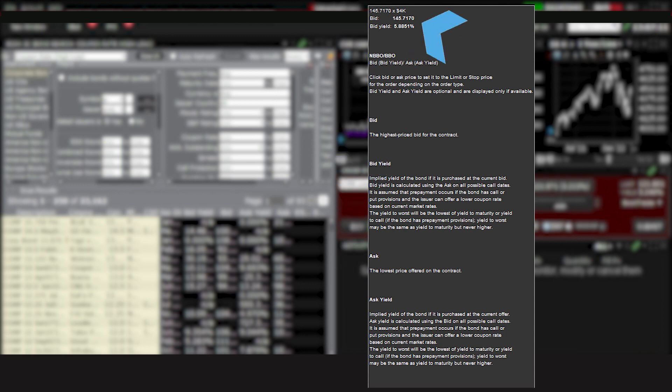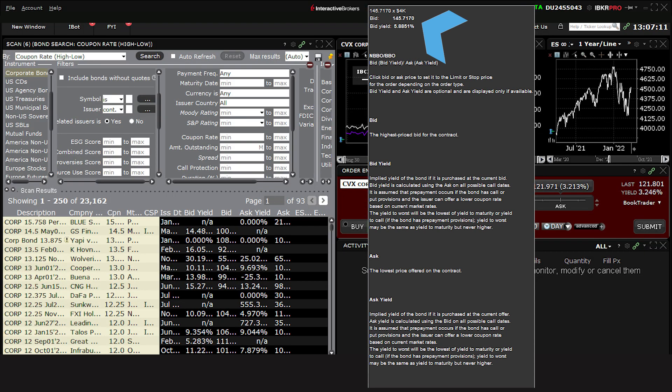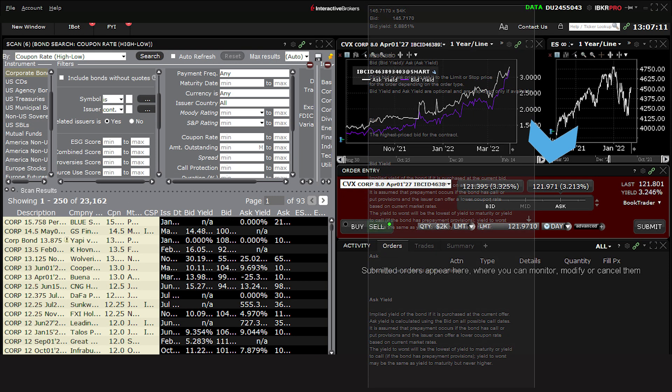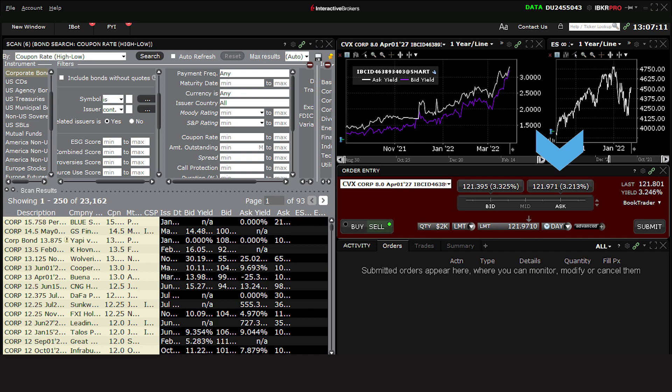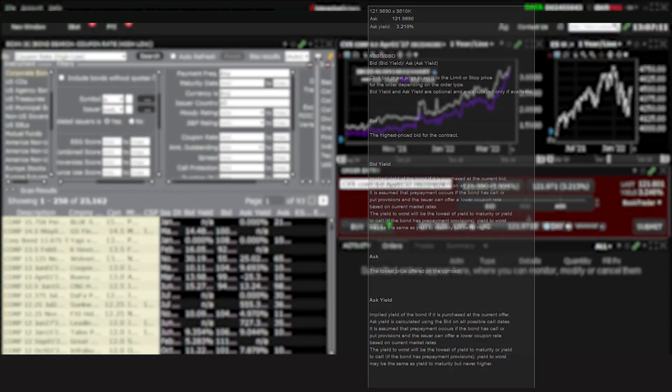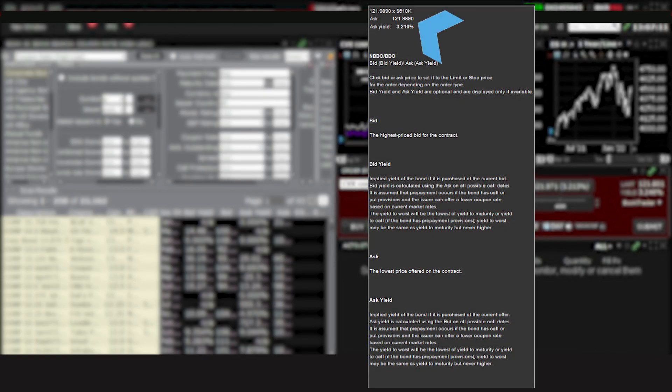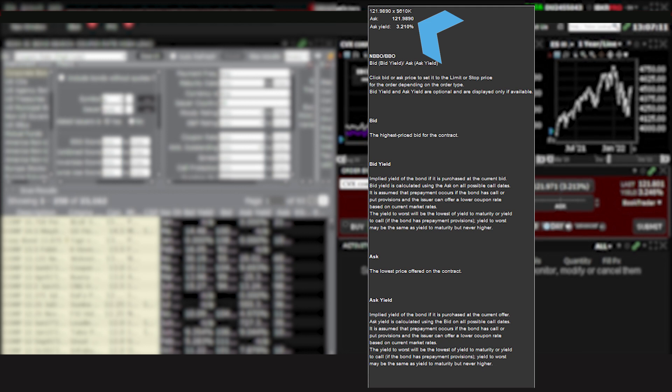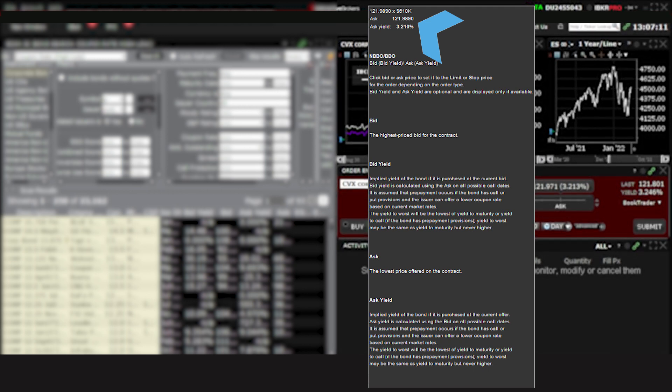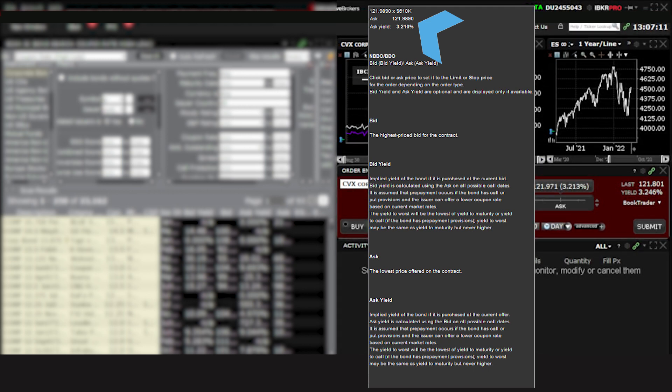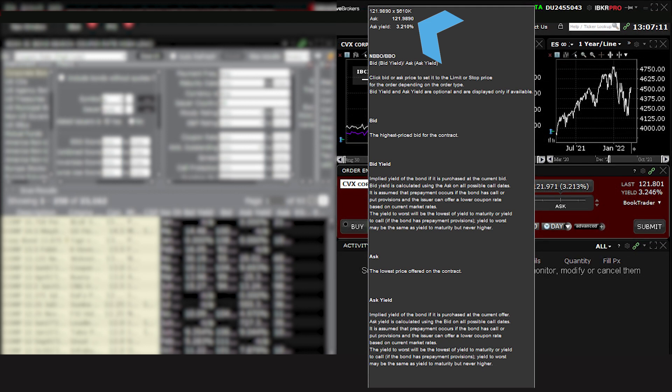If I hover the mouse over the bid price and yield display, a pop-up description will display populated with information about the National Best Bid and Offer, or NBBO, and bid ask definitions. At the top of the box, you'll see a yield calculation using the current bid price as well as the dollar amount of the current bid. Hovering your mouse above the Ask display quote will show you a similar image, except this time the yield is derived using the current asking price and dollar size of the best offered amount.